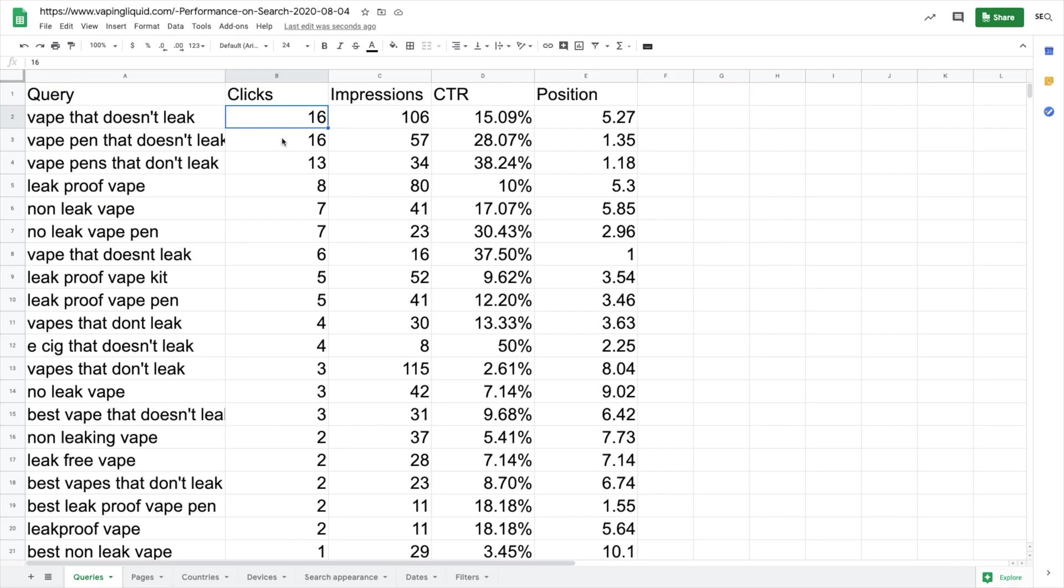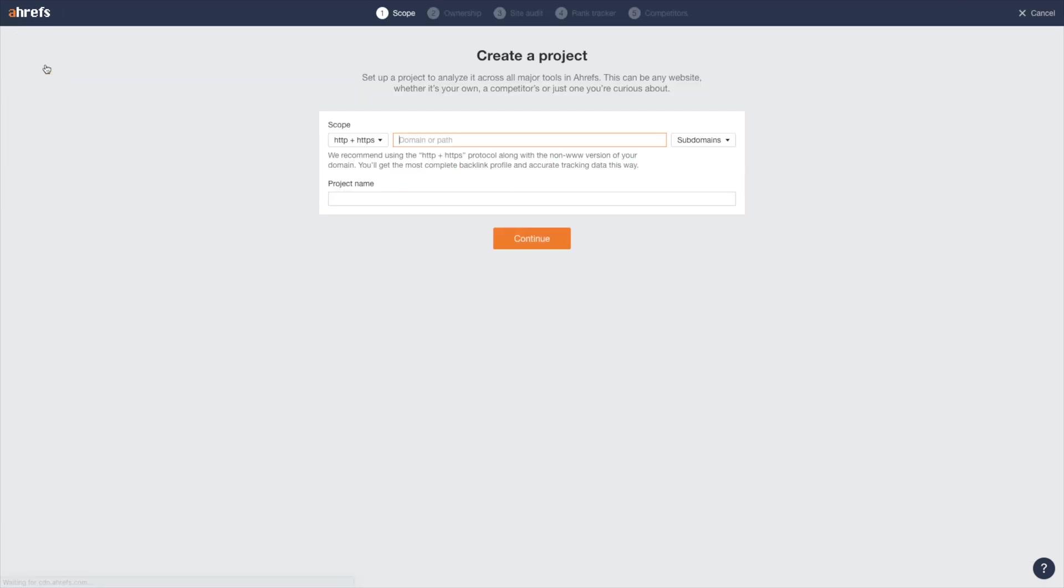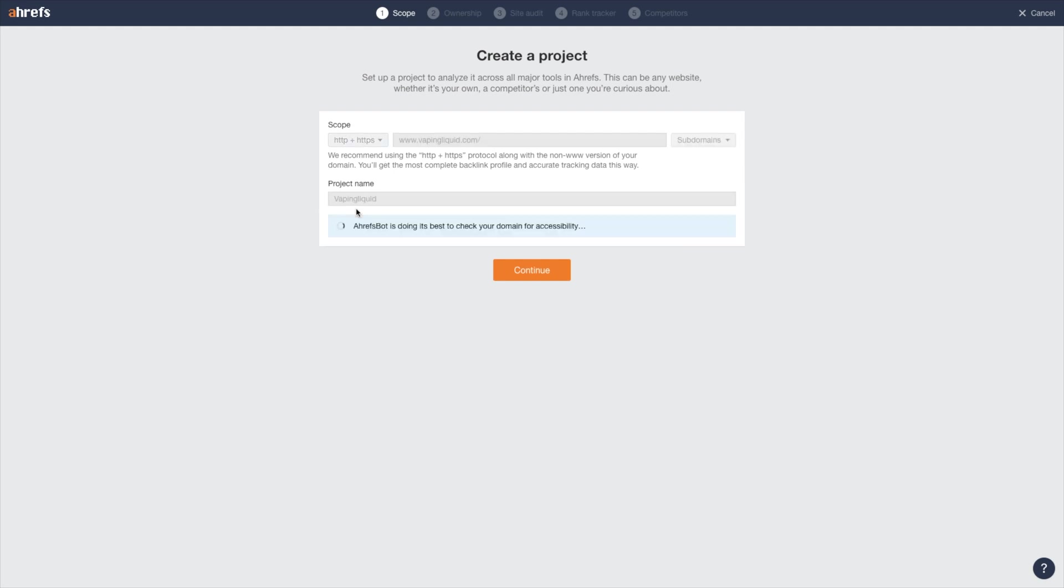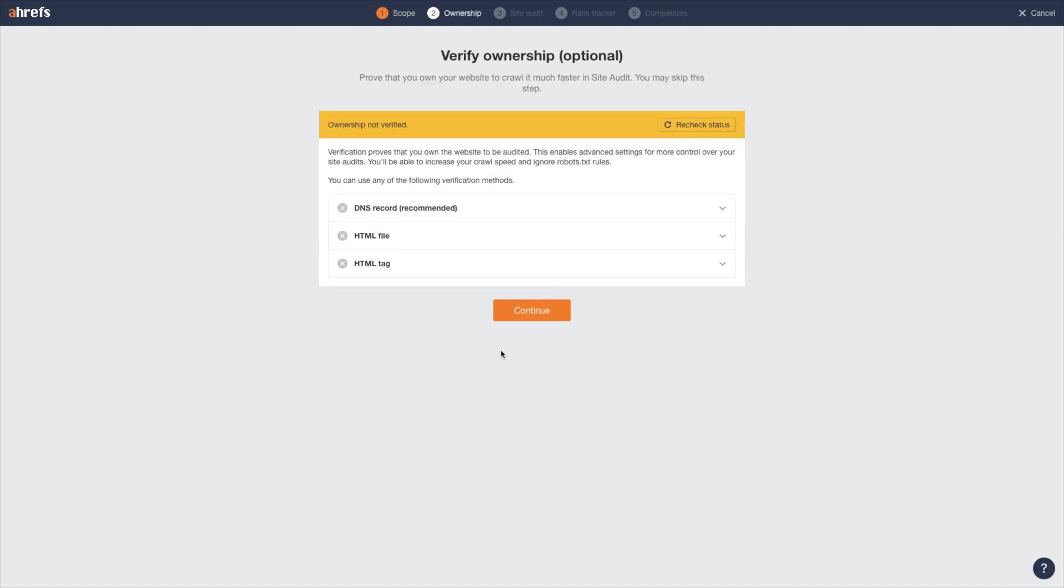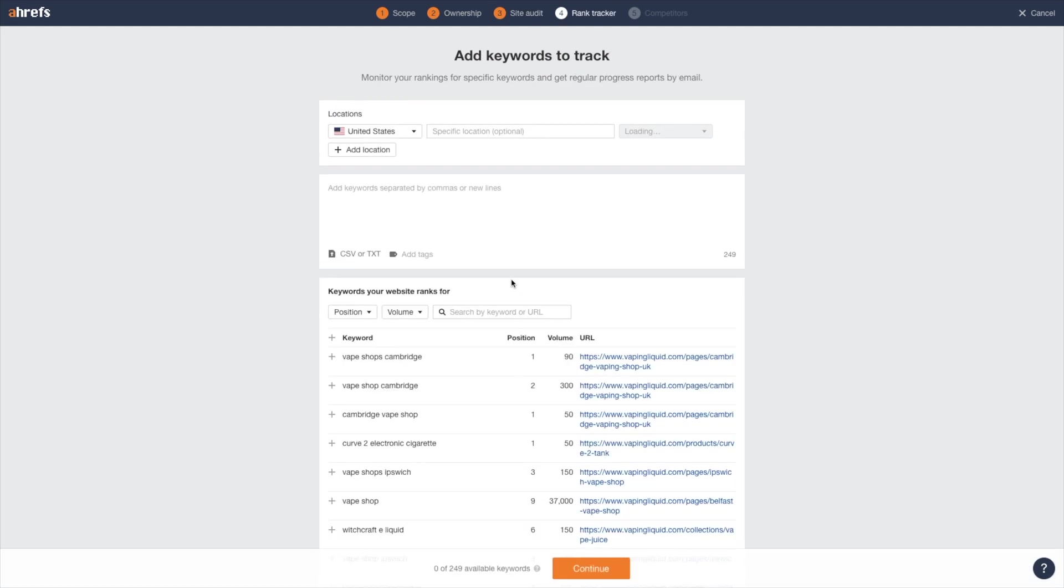I just got the data from Google Search Console based off the keywords. And now I'm going to want to add this into Ahrefs. I'm going to create a new project. Ahrefs is going to check that this is accessible. Verifying ownership is optional in case you want to do a site audit. I'm going to skip the site audit and do the rank tracker.